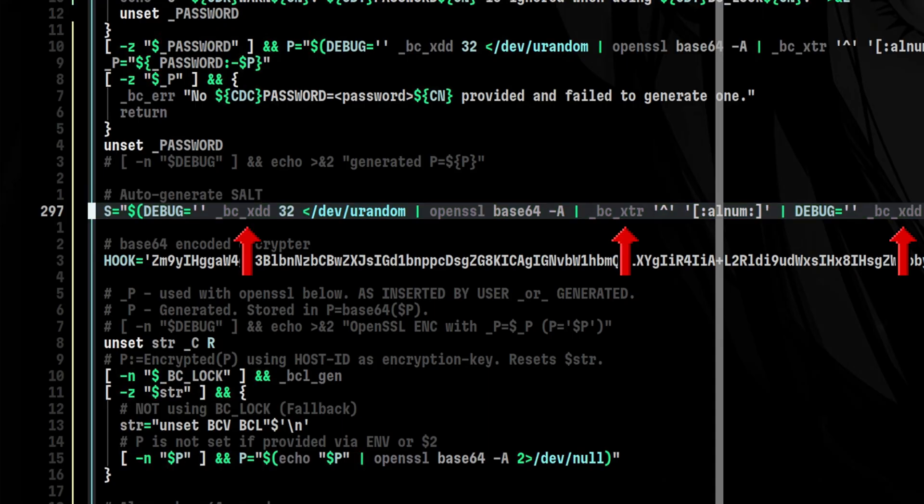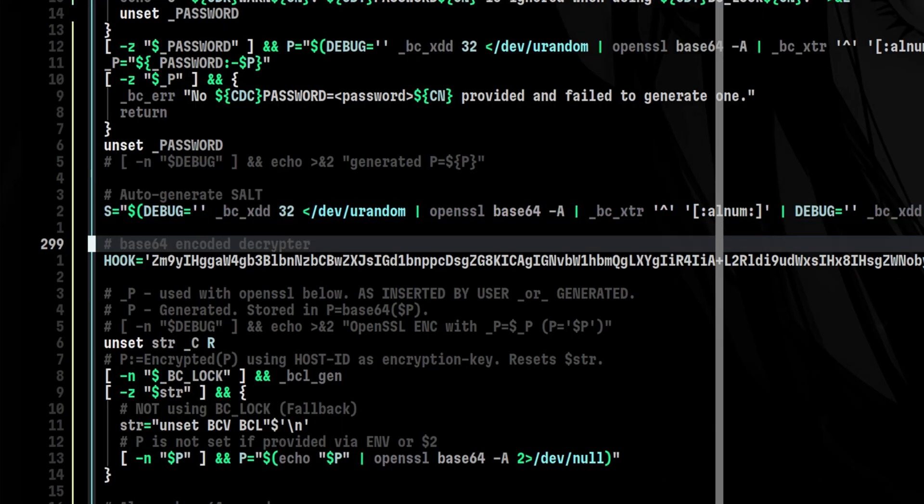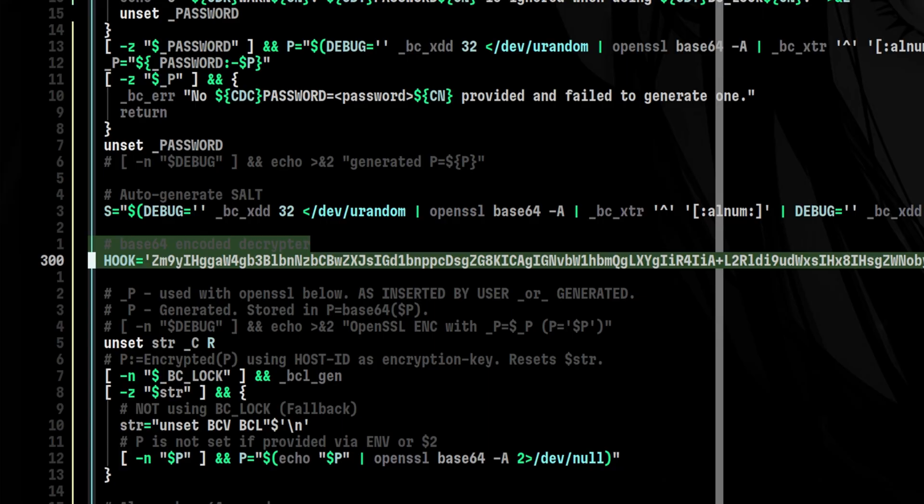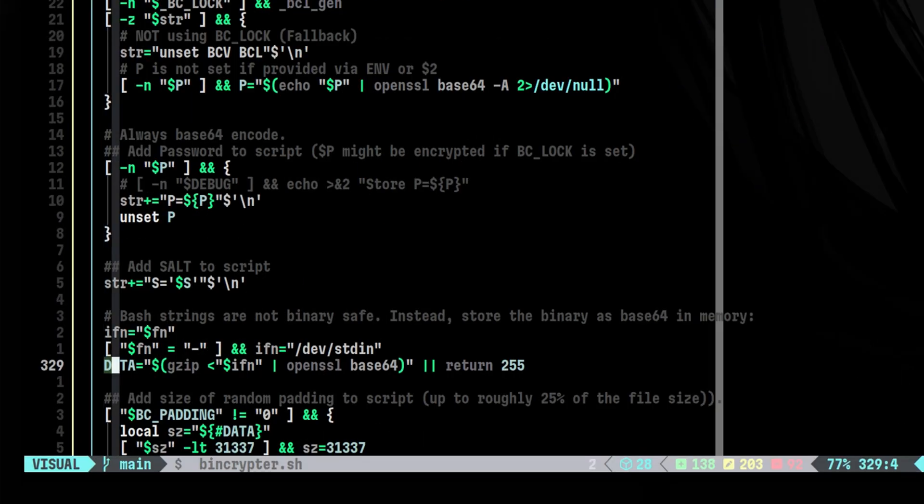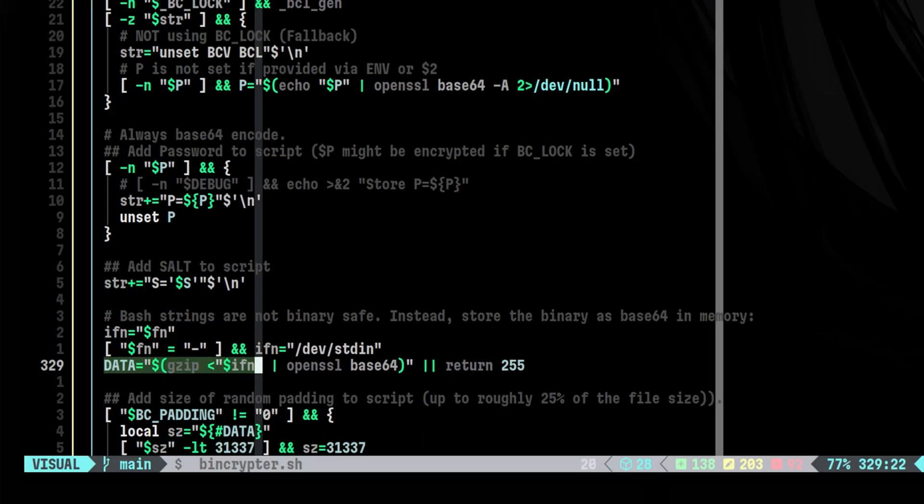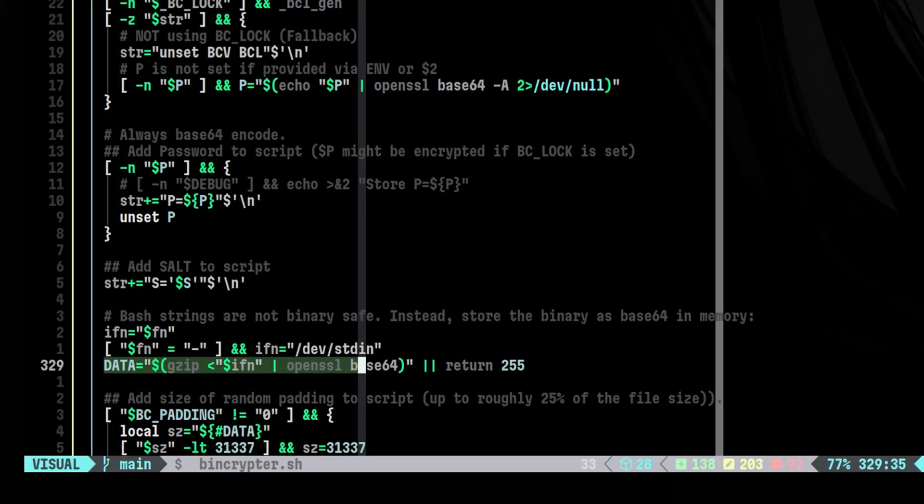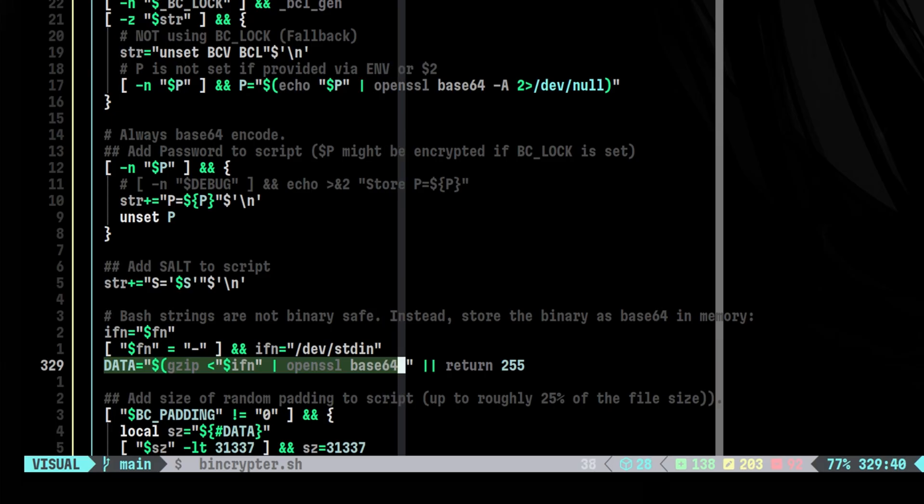It used the same Perl wrappers to generate a random salt value. There is a Base64 encoded data here called the hook. This is the one that will decrypt and run the program. Later, we will explore more what is inside of this. In this line, the content of the program is compressed and converted into Base64 format. This will be used on the later part of the Encryptor.